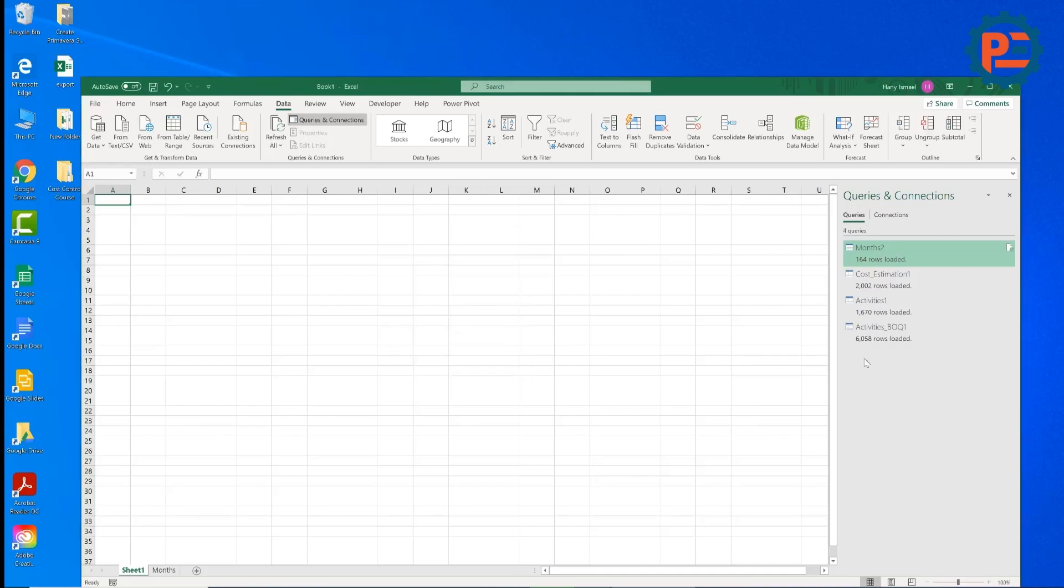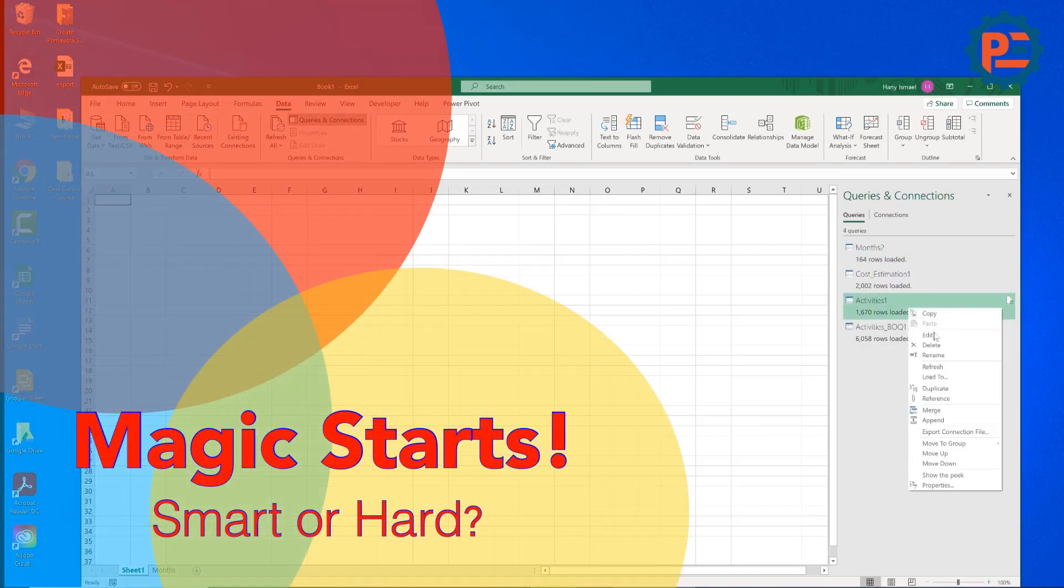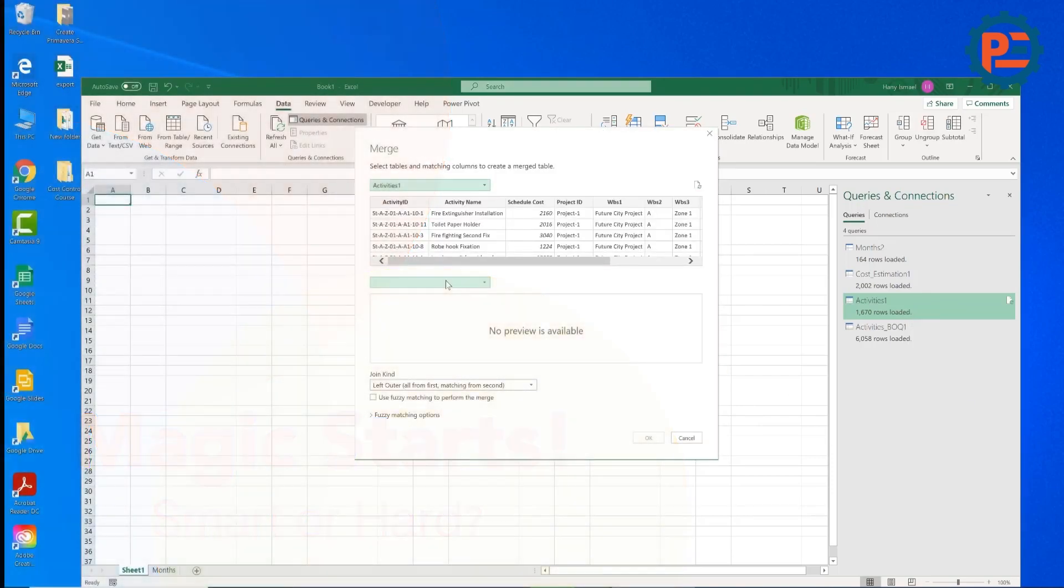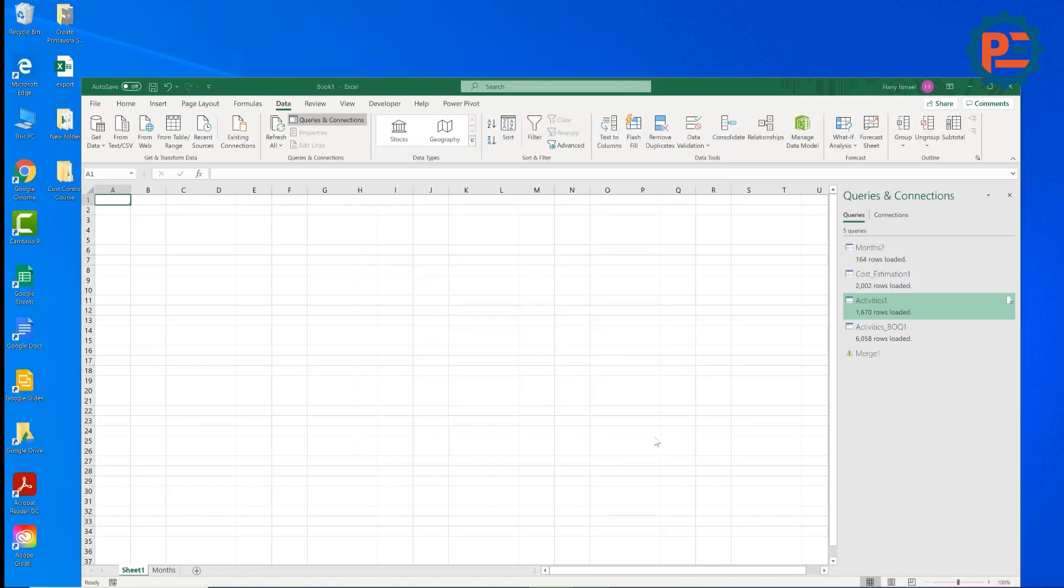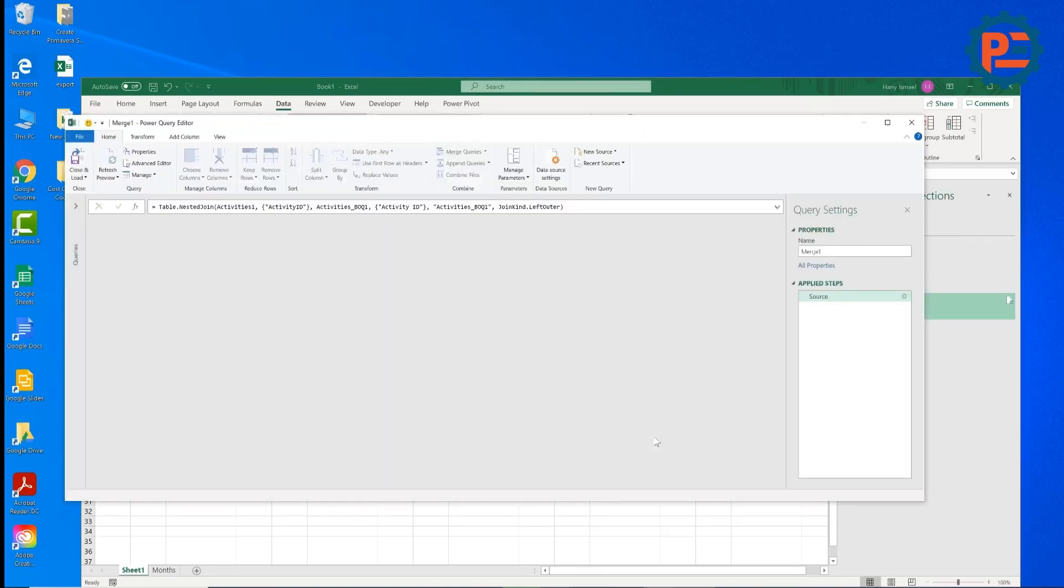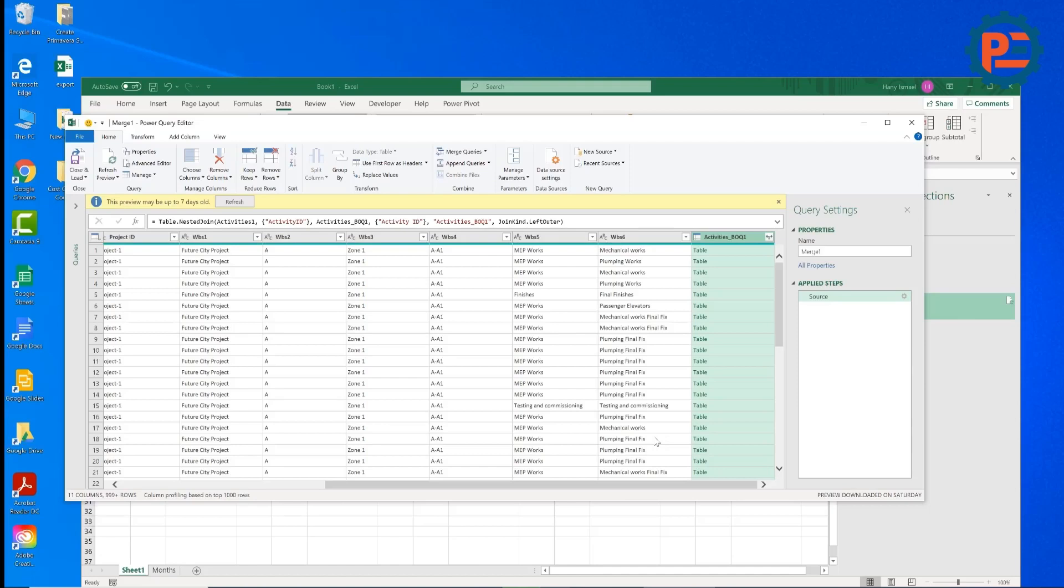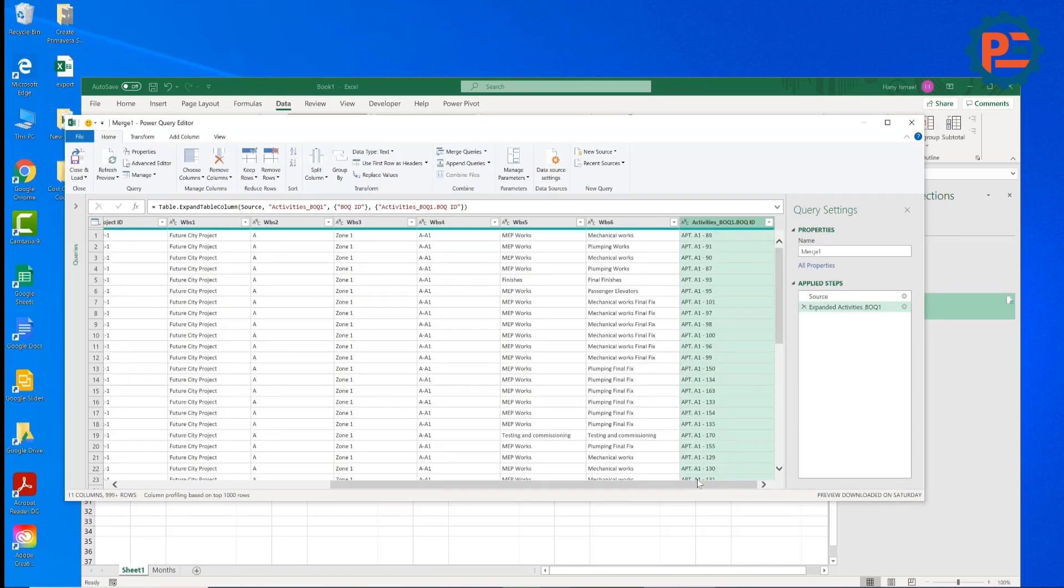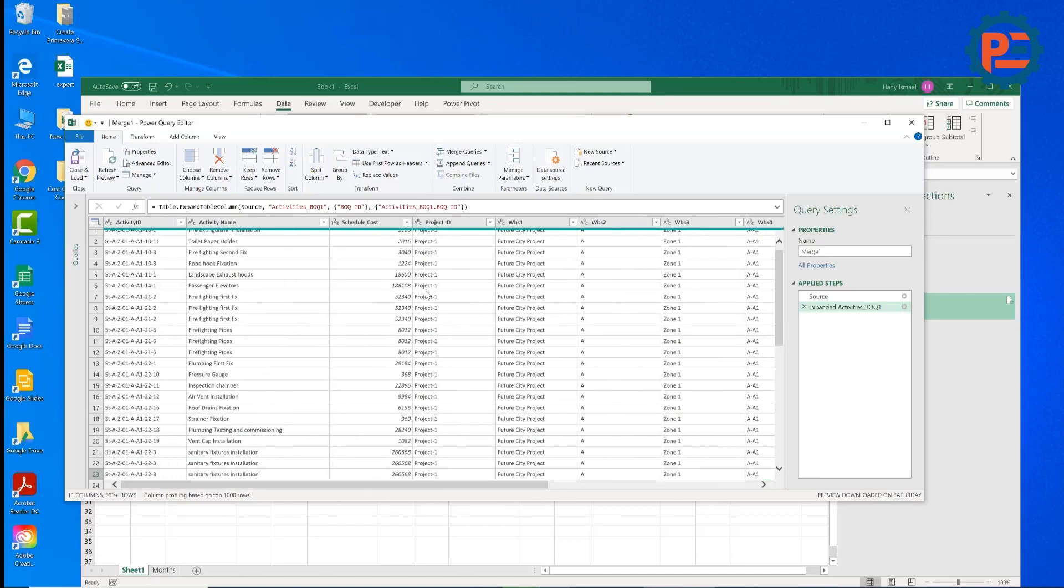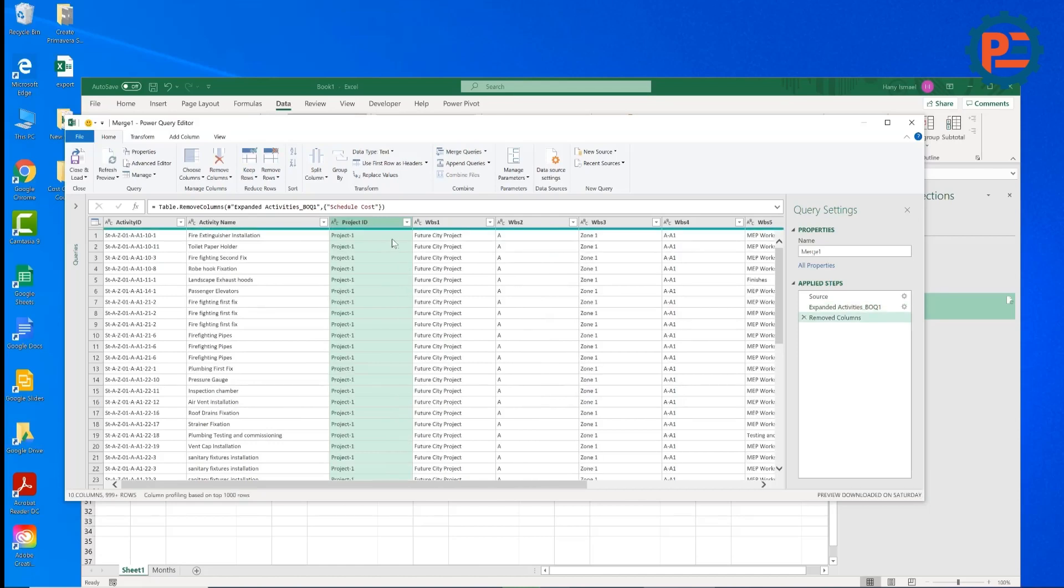Then we will load activity BOQ. We will load this also as a connection only. Now let's merge the activities with activity BOQ as usual. We will link with the activity ID and we will click OK.